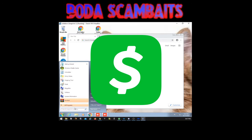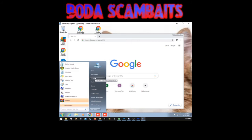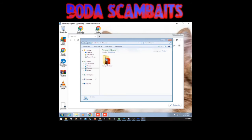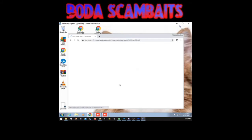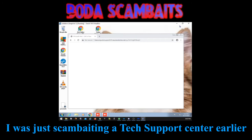Yeah. Okay. There's a green icon here. Yes. Download that. Okay, I'm downloading it. And you have some kind of virus also on your computer, you know?